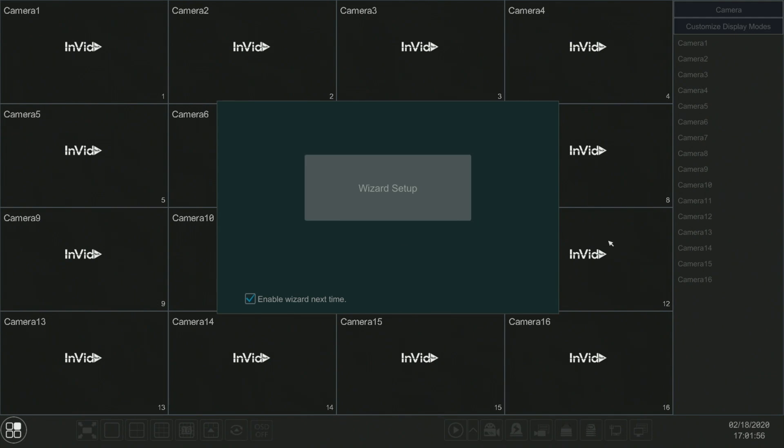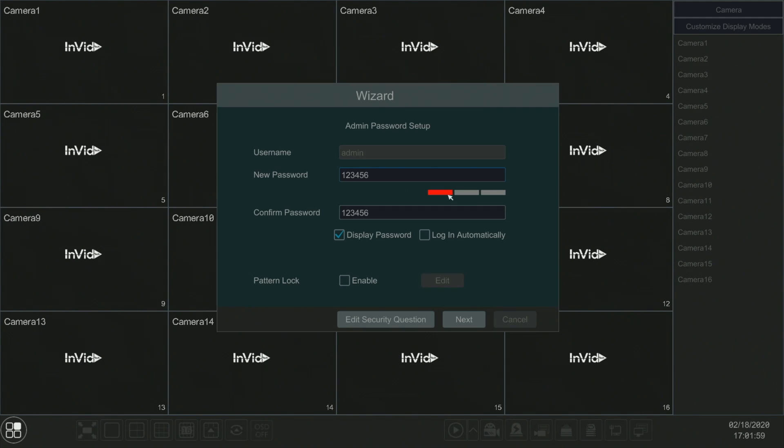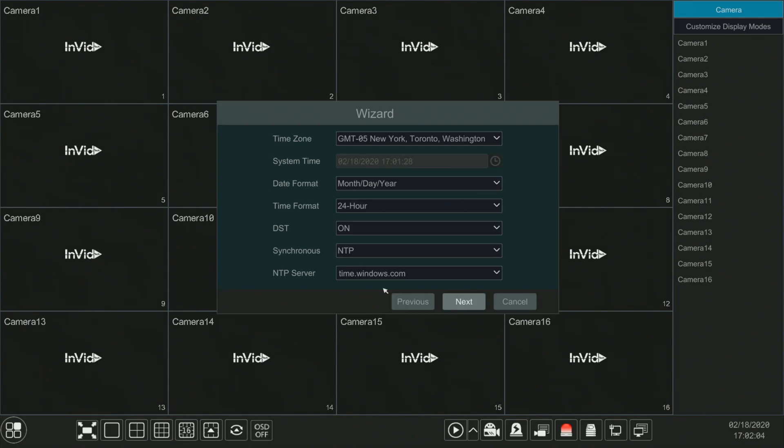Our first screen is the wizard. The wizard tells us our password is 1 through 6, a very easy password. Just confirm and click next.